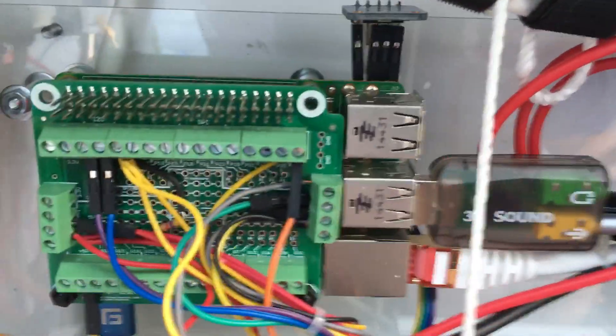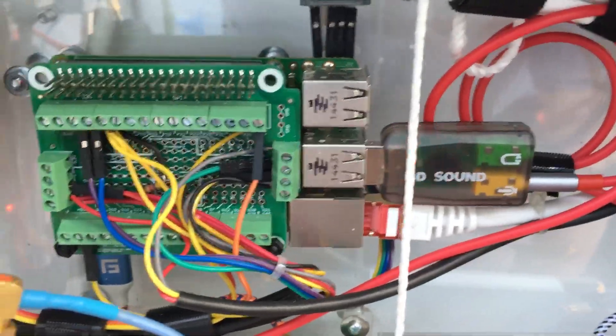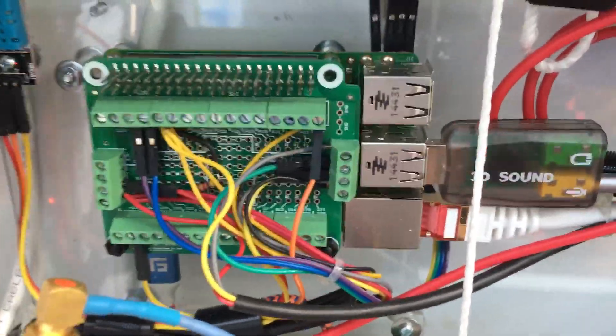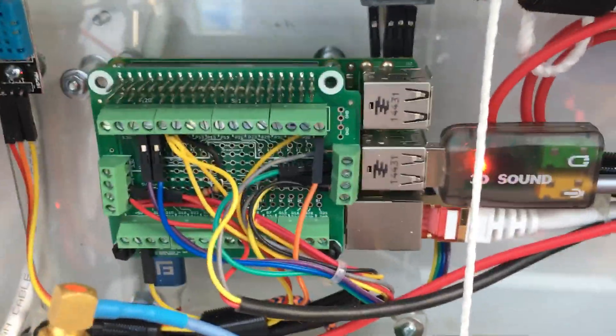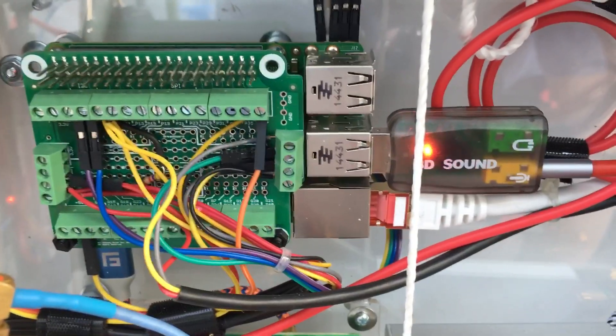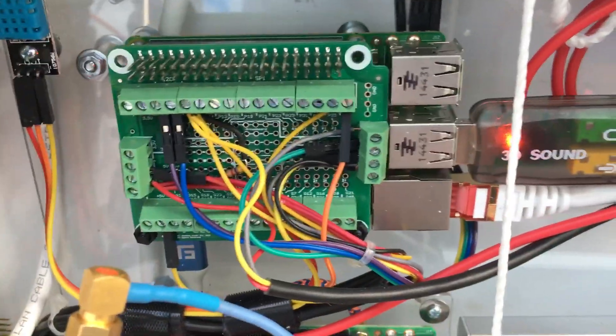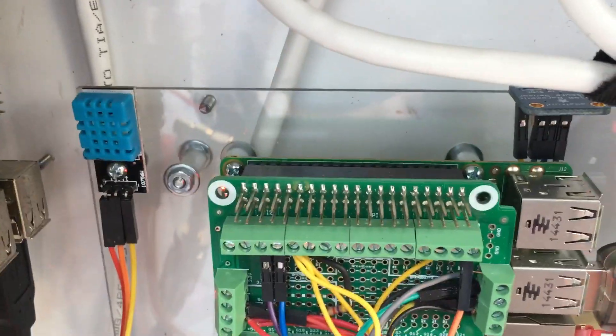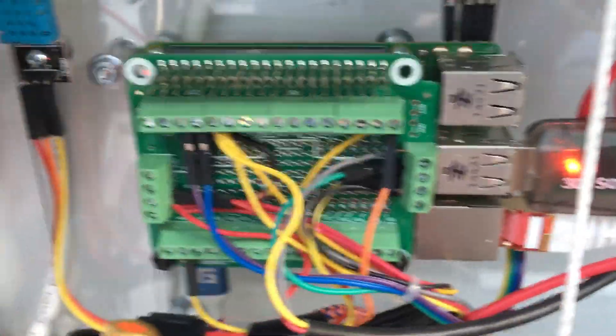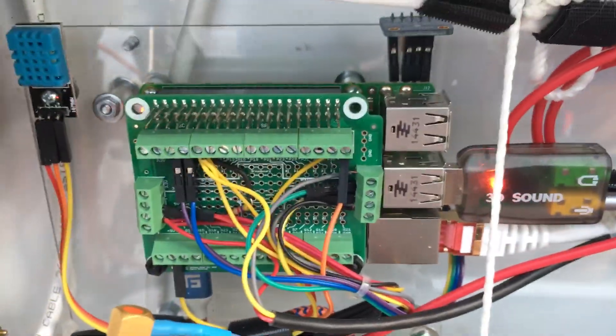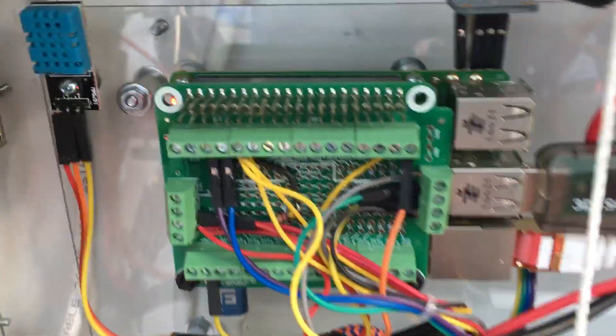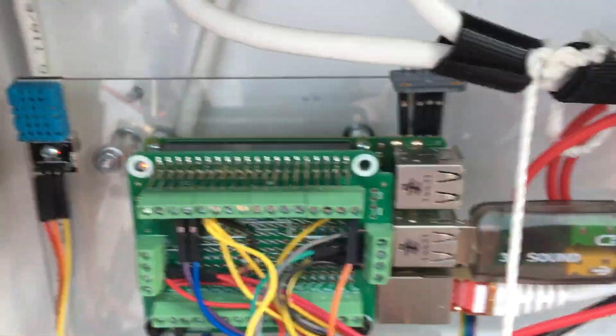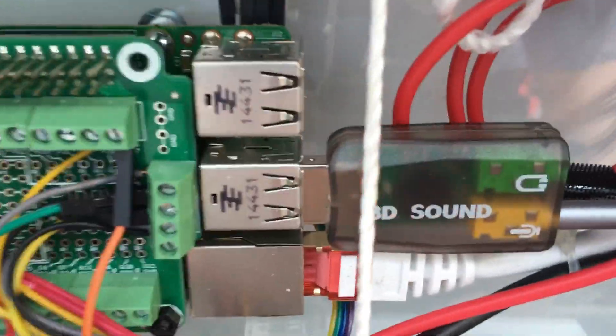As you can see, this Pi here is running. This is a Raspberry Pi 3 running the program called NetTemp that I have my sensors and stuff hooked to it for indoor outdoor temperature, humidity and stuff.